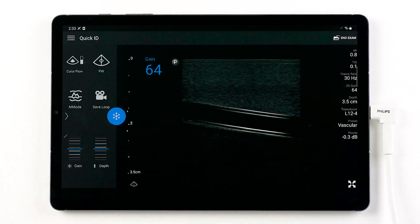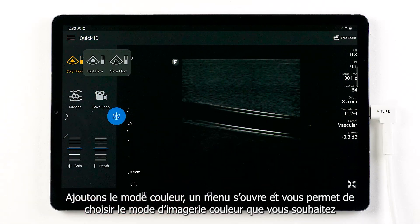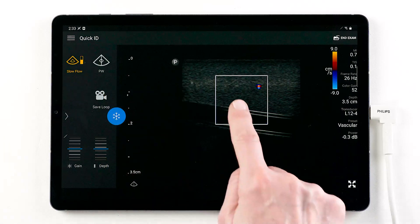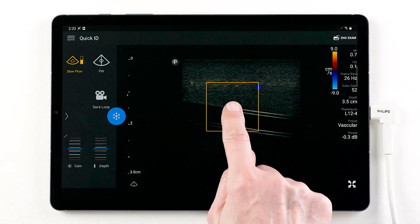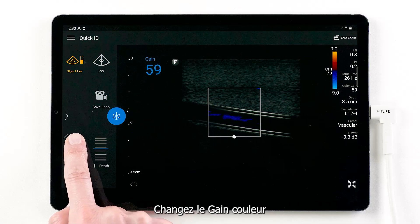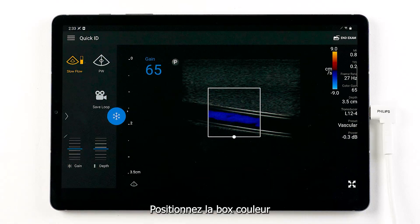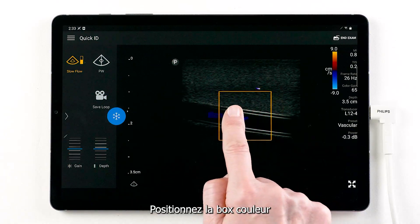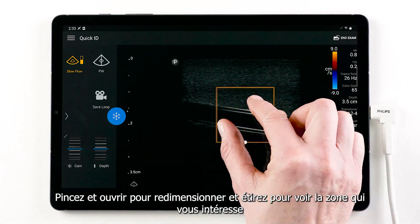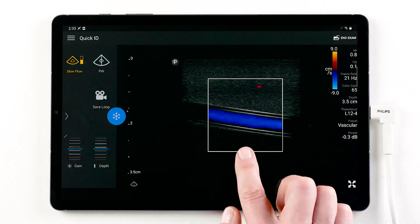Let's add color Doppler. A pop-out menu allows you to choose the desired color flow setting. Change gain control, drag the box position, pinch and expand to resize, and steer to the desired direction.